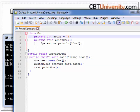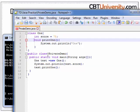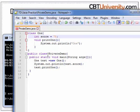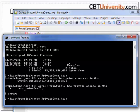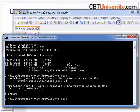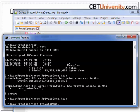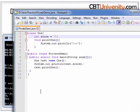Let us modify this code and remove the private access. Let us compile it. When we don't specify any access modifier, default is applied as shown. Let us save and compile. We are able to print the variable and the method output.